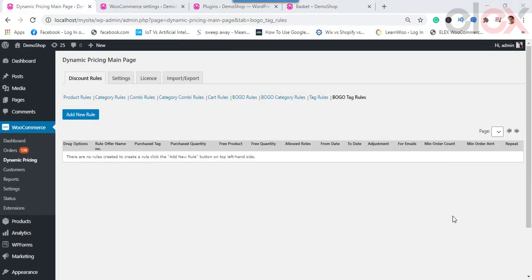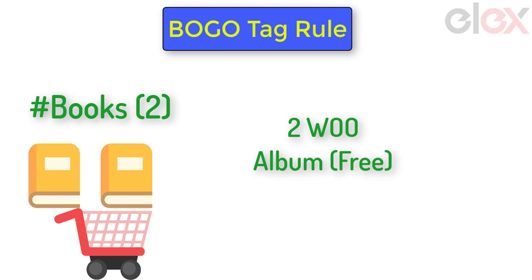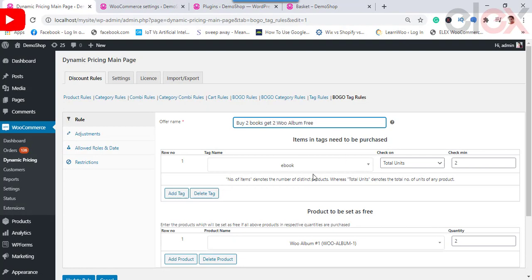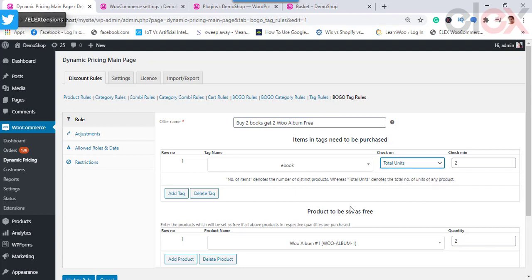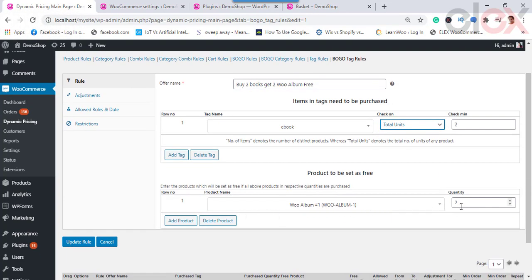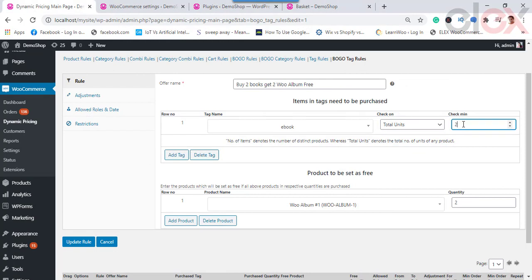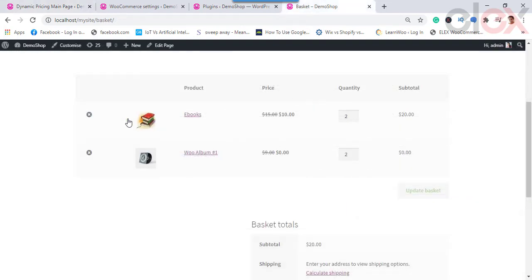Next, let's see how to apply Buy One Get One BOGO tag rules. For example, if customers purchase two units of products tagged 'Books', they get a 'Woo Album' product absolutely free. Enter the desired offer name, select the product tag 'Books', set the rule for total units to 2, then choose the free product as 'Woo Album', set the required quantity, and save the settings. Upon applying, when products tagged 'Books' are purchased, the free Woo Album is automatically added to the cart.